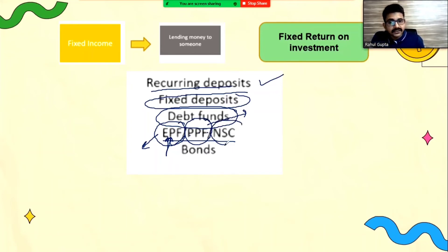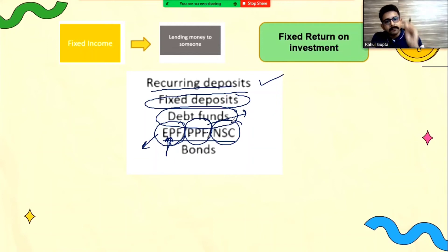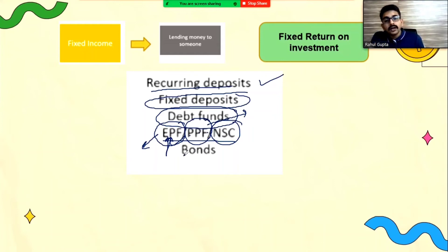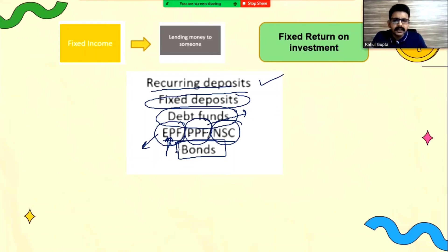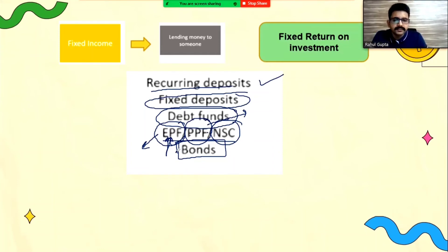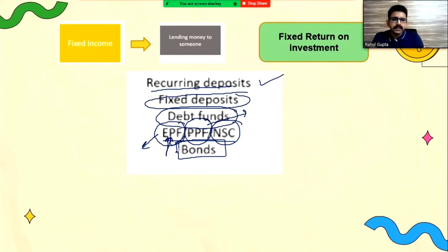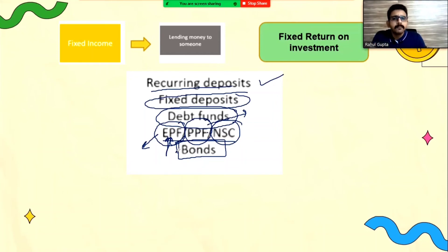Another instrument is called NSC — National Saving Certificate — where people can deposit some amount and get a fixed return on investment. Then there are bonds, where the government and PSUs like ONGC, IOCL, and NTPC release bonds saying: give us the money and we will give you a fixed amount of return. These bonds have a maturity period, before which you cannot actually withdraw. So these are the fixed deposit instruments.